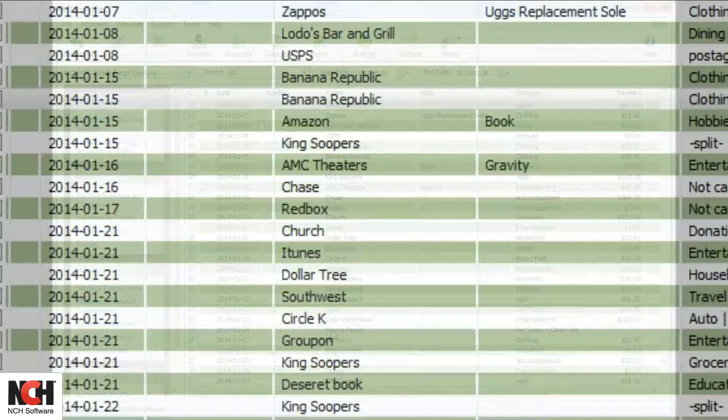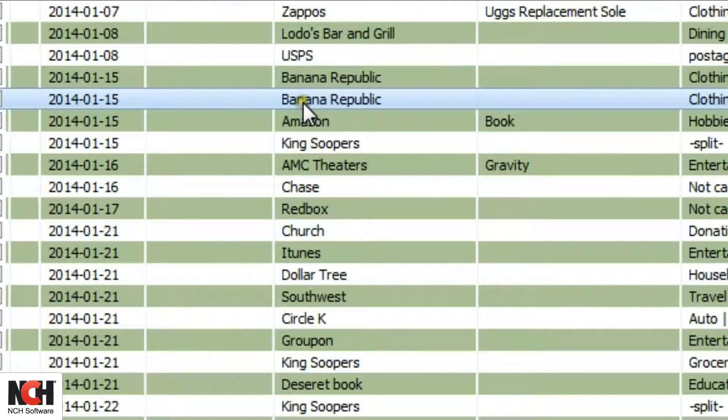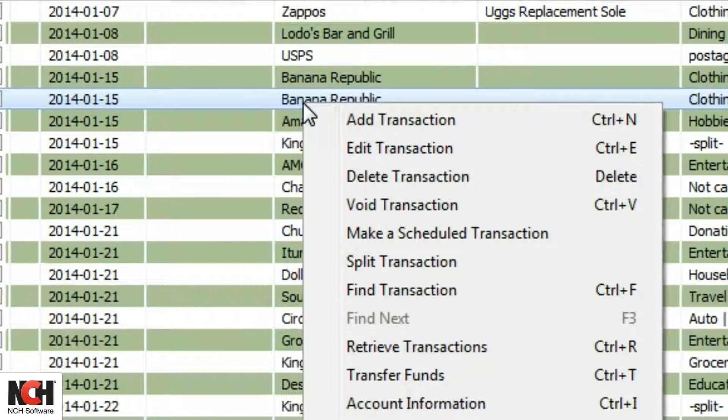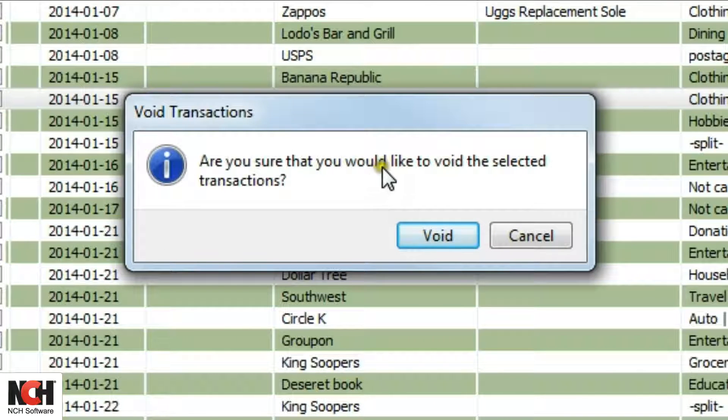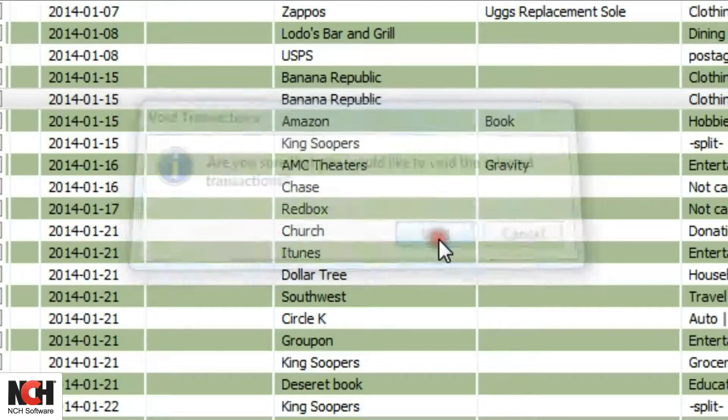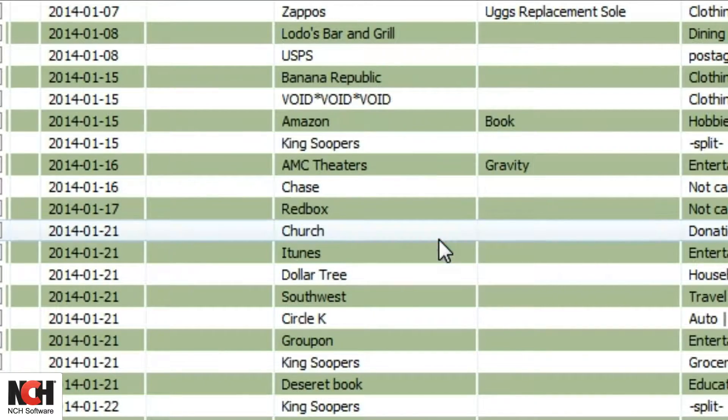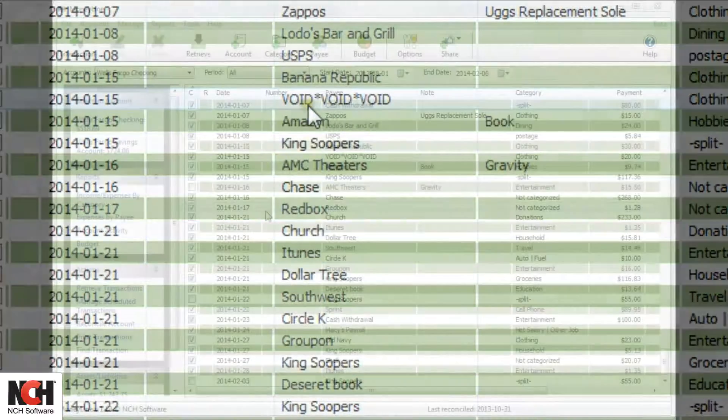To void a transaction, simply select the transaction, right-click with your mouse, and select Void Transaction from the right-click menu. Confirm that you want to void the selected transaction by clicking Void in the dialog box that opens.